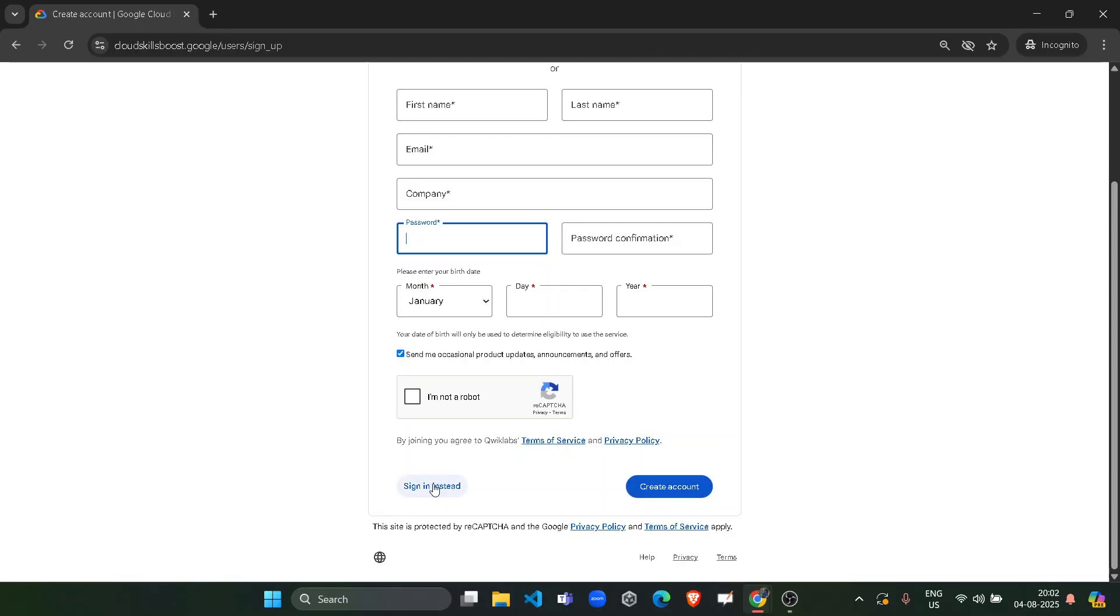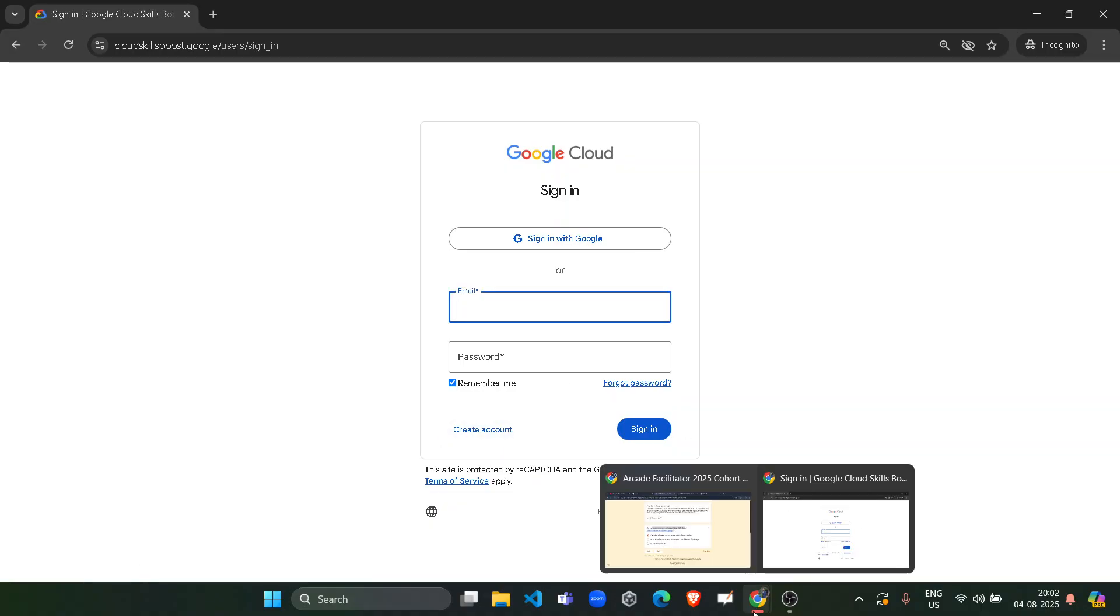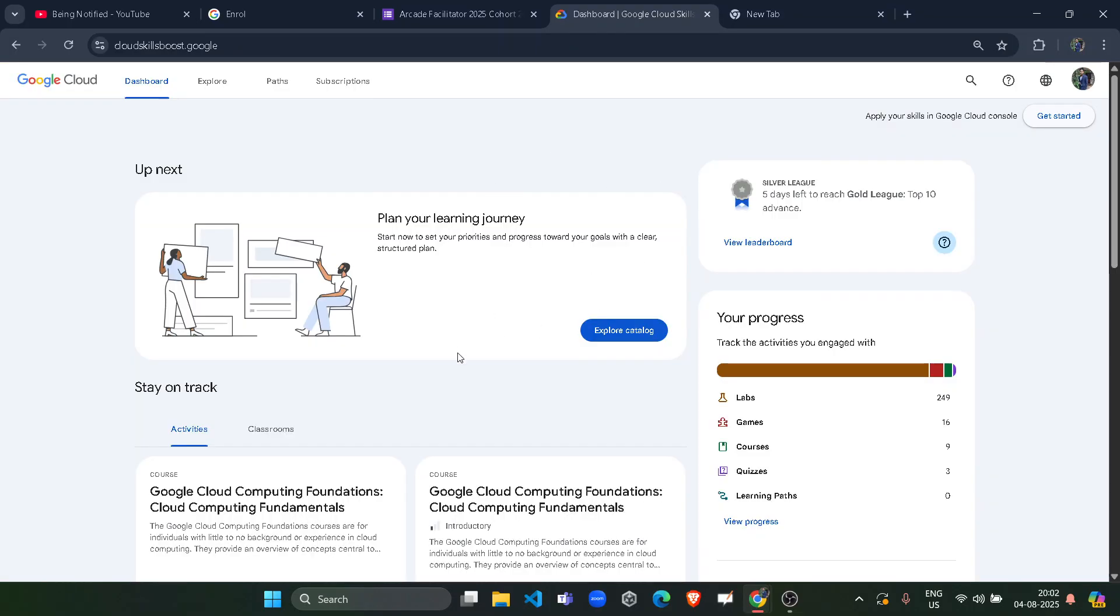Once you click on create account, you will get a verification mail on your mailbox. So you have to verify that mail first. Otherwise, you won't be able to log in. So you have to verify the mail. So you have to log in. Once you log in, you will be redirected to your dashboard. Now your dashboard would look like this.